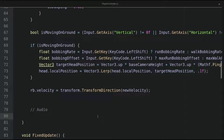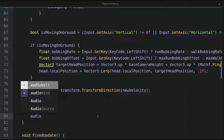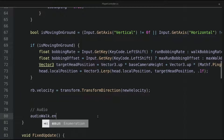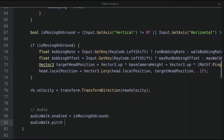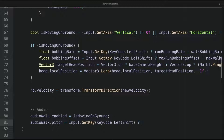For the audio part, let's write audioWalk.enabled is equal to isMovingOnGround, so we only enable the walk audio when the player is moving and is on the ground. For the pitch of the walk audio, we use Input.GetKey(KeyCode.LeftShift) — meaning if the player is running. If the player is running, we set the pitch to a higher value, for example 1.75; otherwise it will be 1.